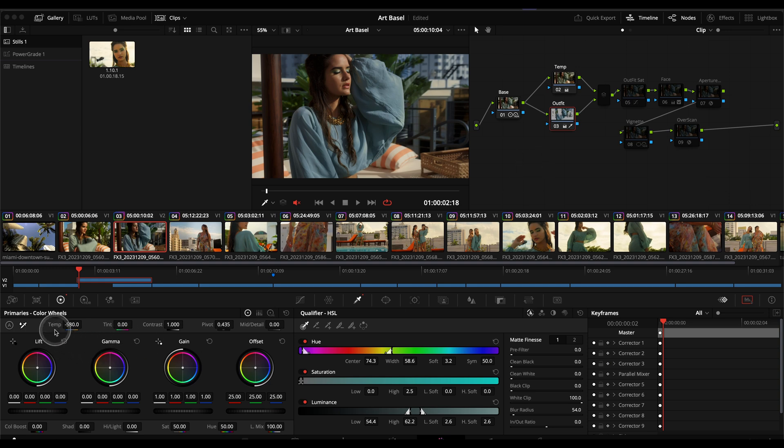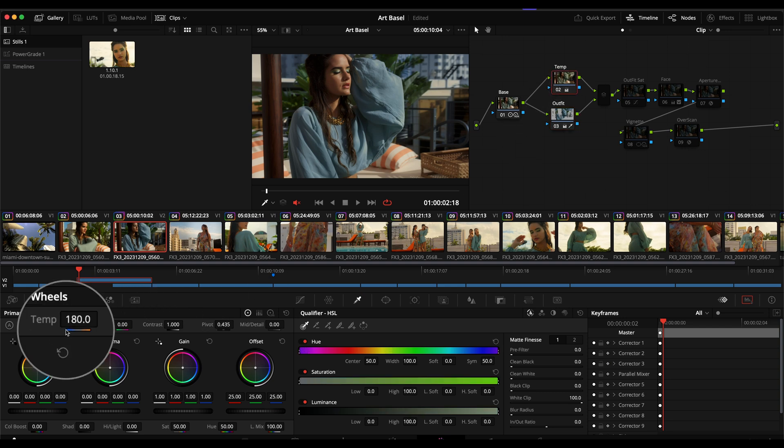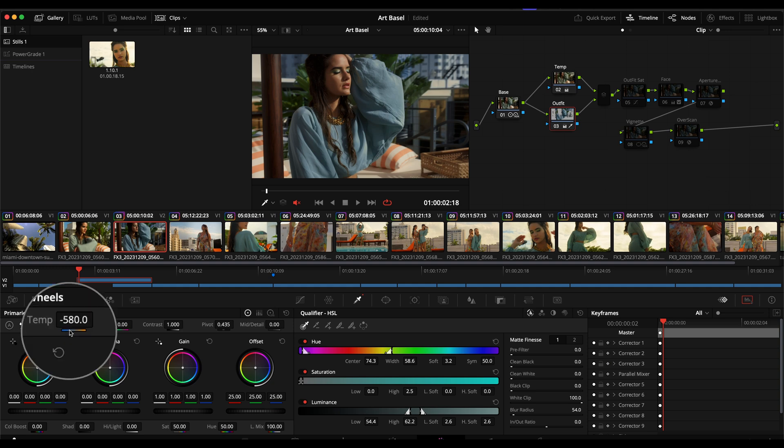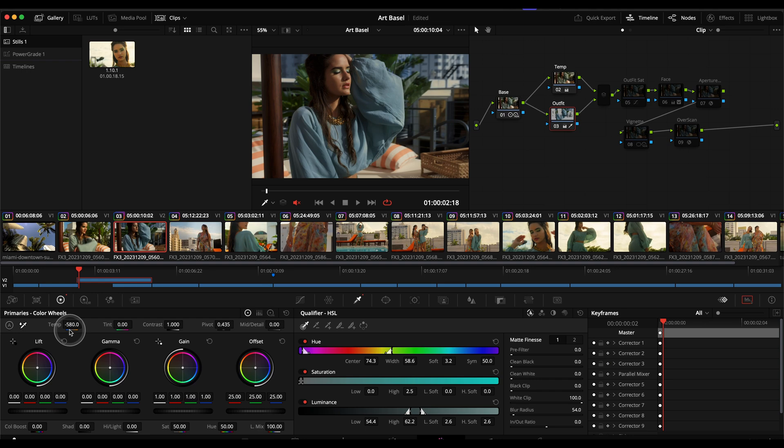Again this was just a quick before after and I did that by keying all the greens, especially her outfit. And then whereas before in the previous node here I boosted the warmth, I wanted to cool all that other stuff down to create some color contrast.